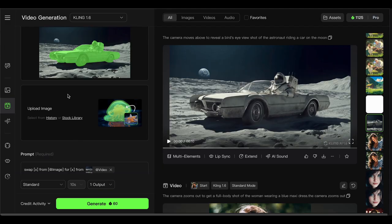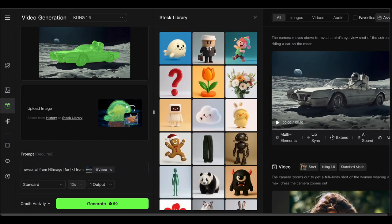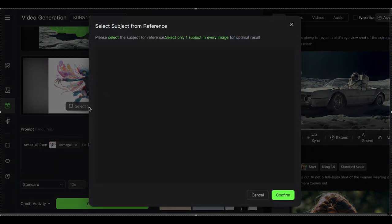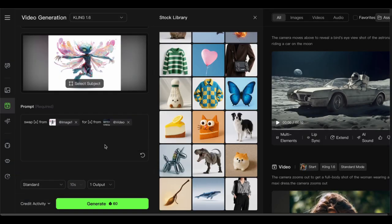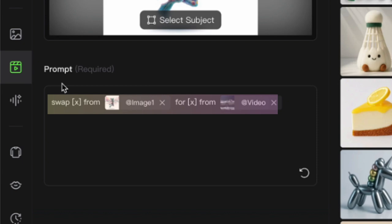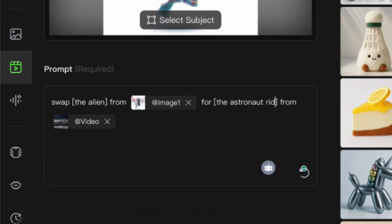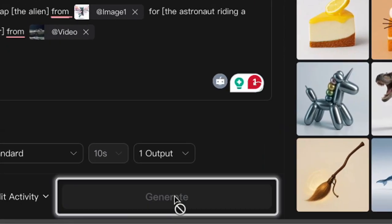Next up, you need to provide an image of whatever you want to swap in. You can use something from your Kling history, browse their stock library (though it's pretty limited), or upload your own image. There's a neat Select Subject button that's useful if your image has multiple objects and you need to tell the AI exactly what you're talking about. Now here's where things get a little quirky — Kling AI has a specific prompt structure they recommend. They want you to use something like: swap X from @image for X from @video. So in this case, it would be: swap the alien from @image for the astronaut riding a car from @reference video. It feels backward, but that's just how their system works. Roll with it. All that's left is hitting generate.